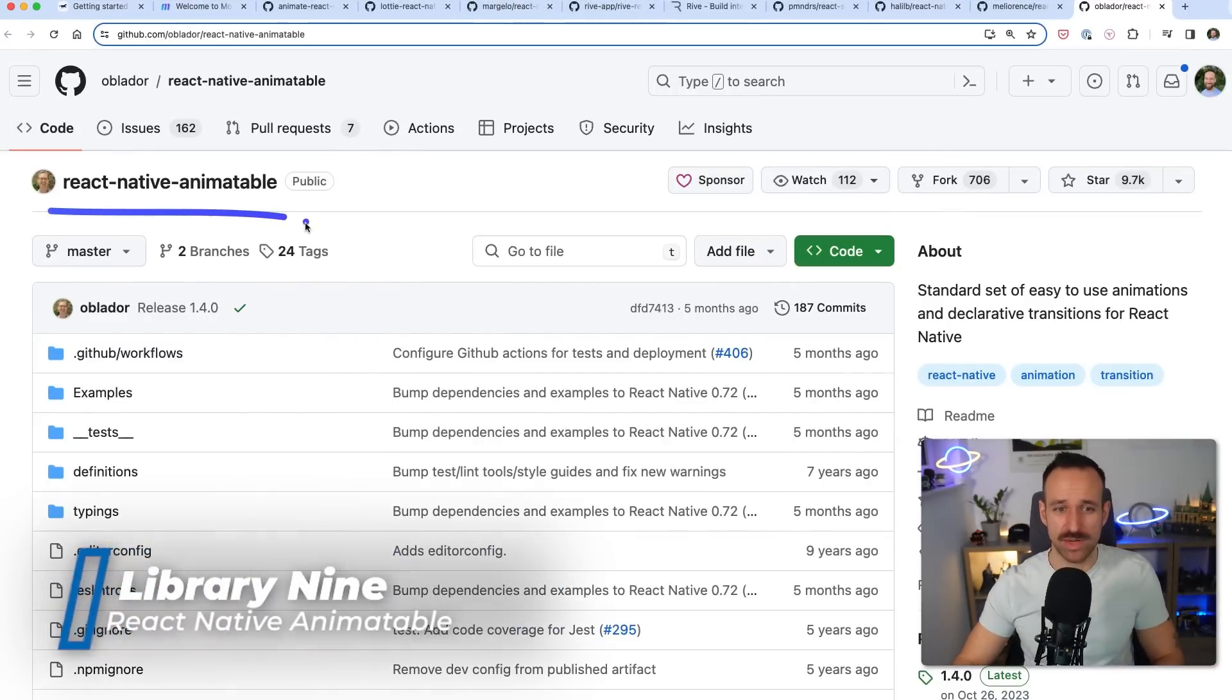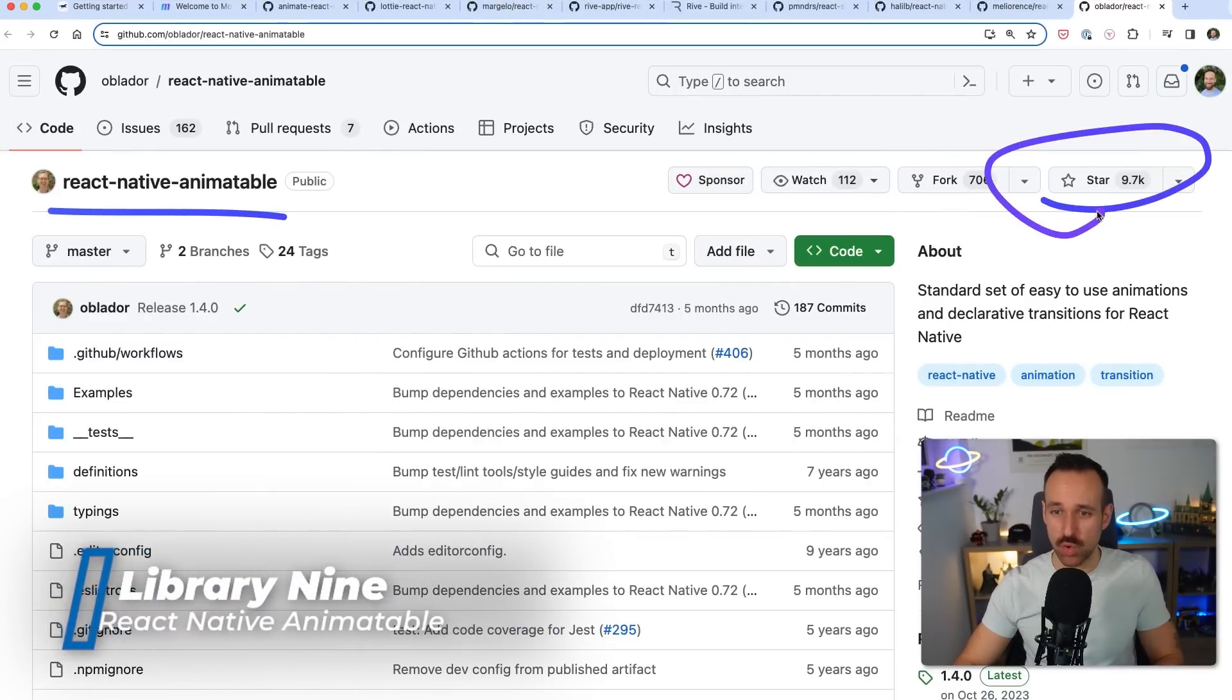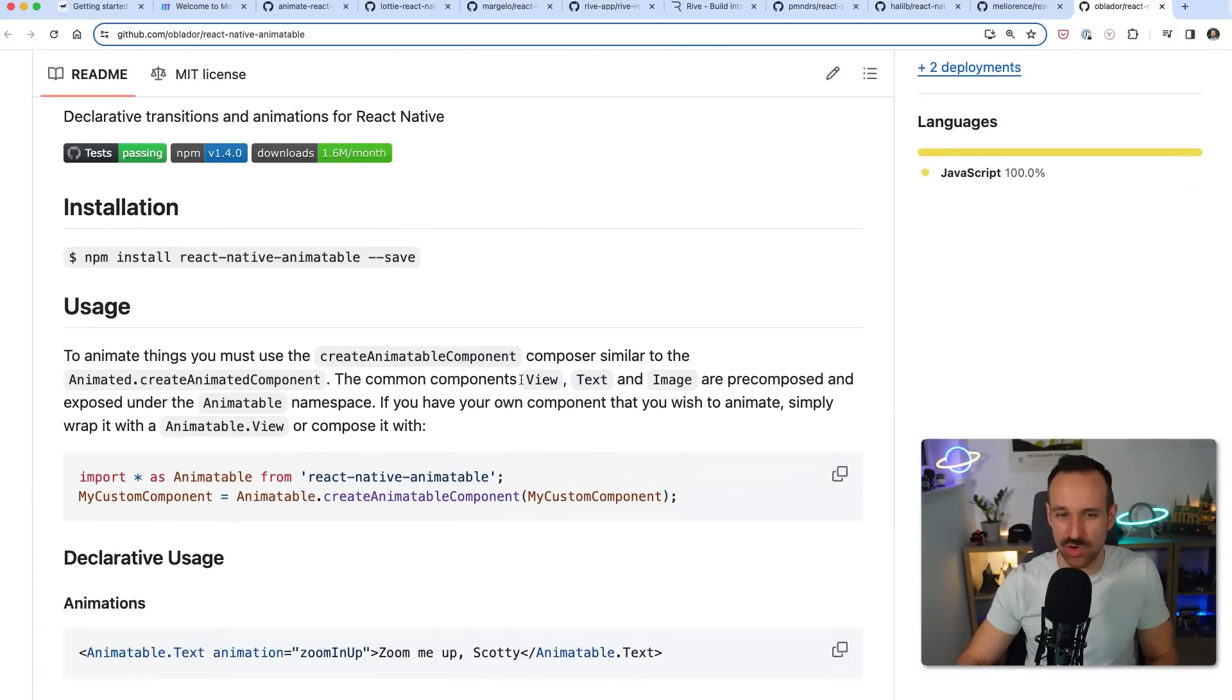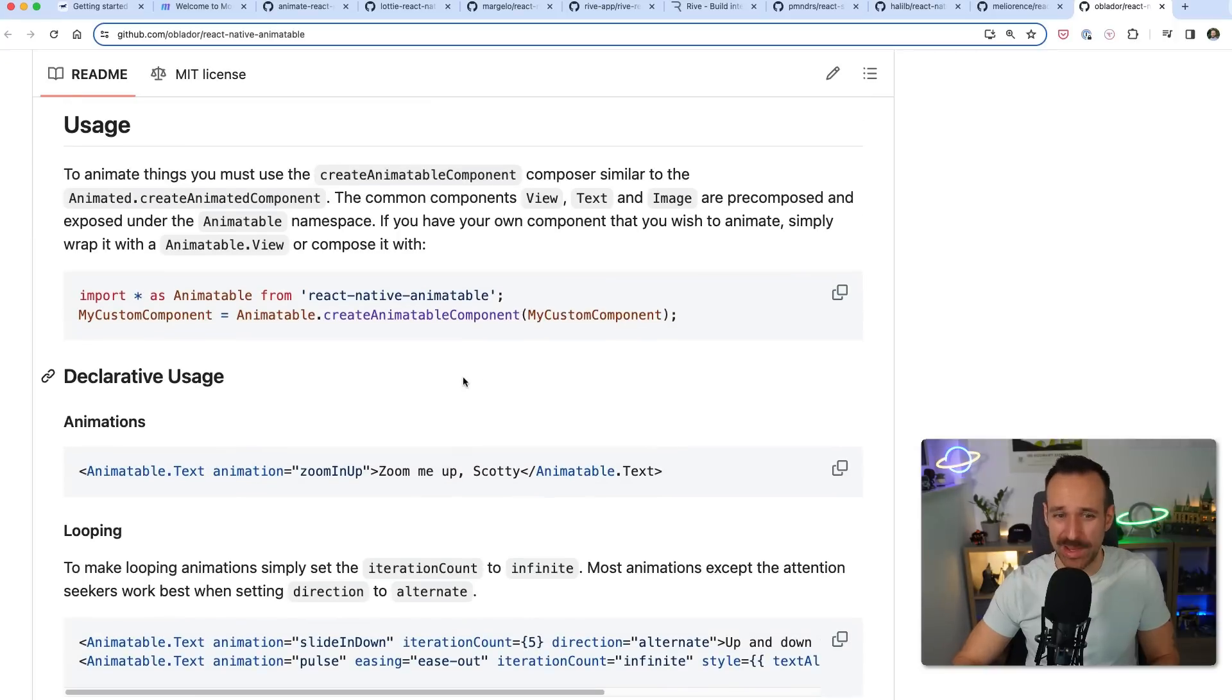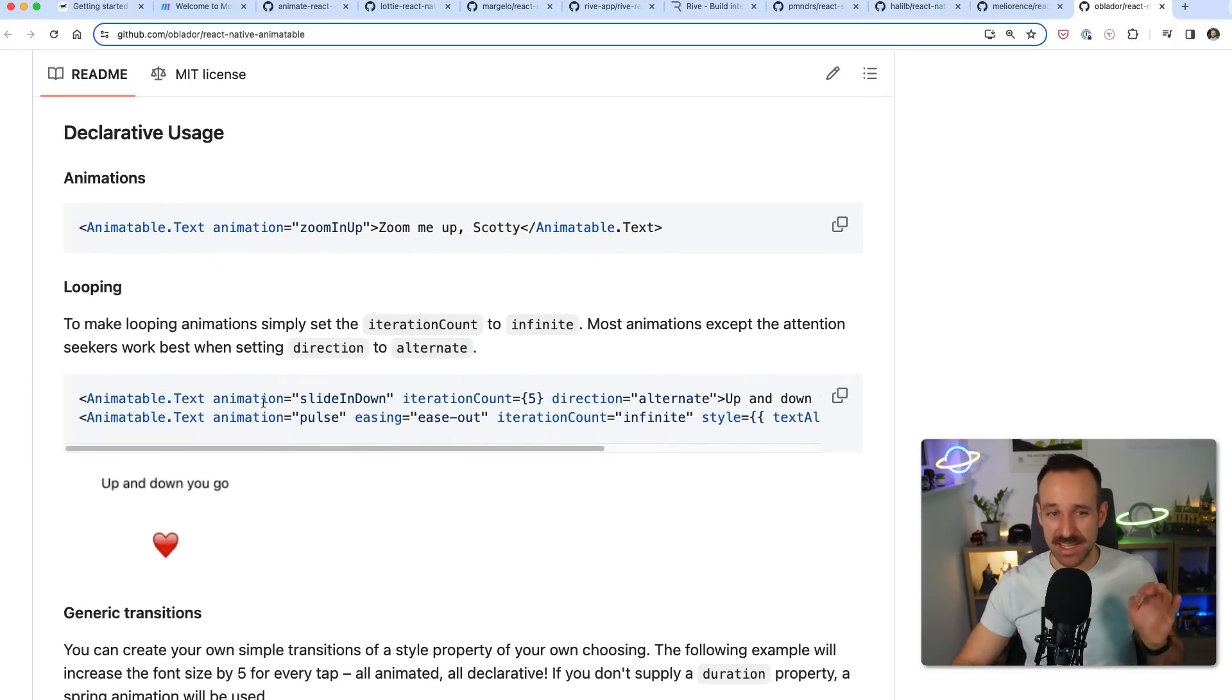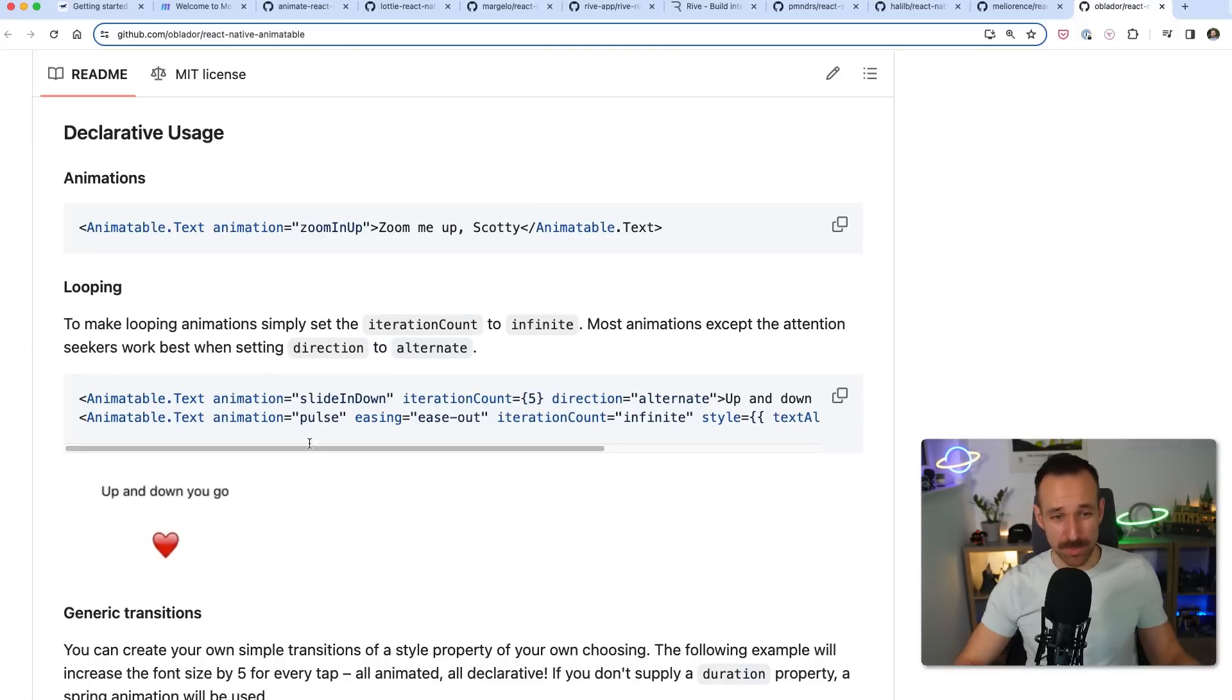We're almost at the end of our list but place 9 goes to the React Native Animatable package which is also quite popular and I don't know why I never came across it. I was probably so blown away by Reanimated that I never used this but after checking out a few outdated libraries trying to make libraries work with patch package.